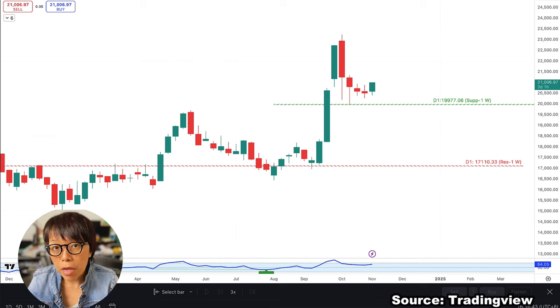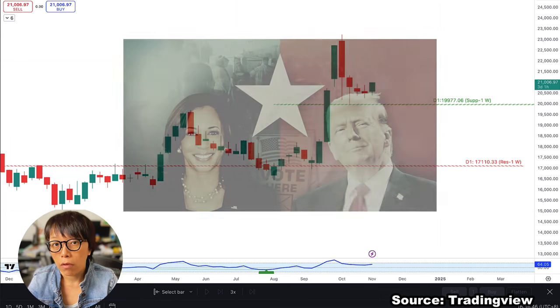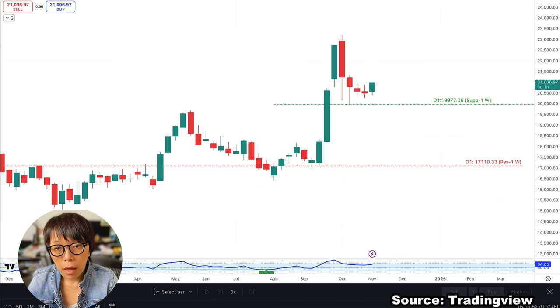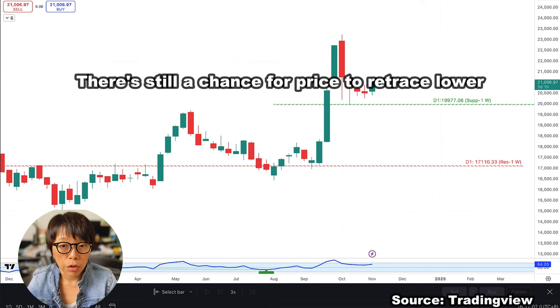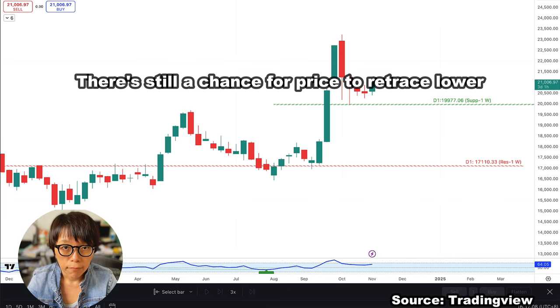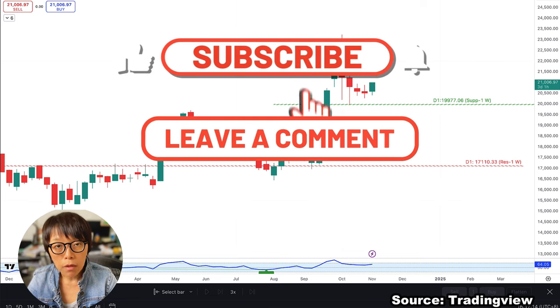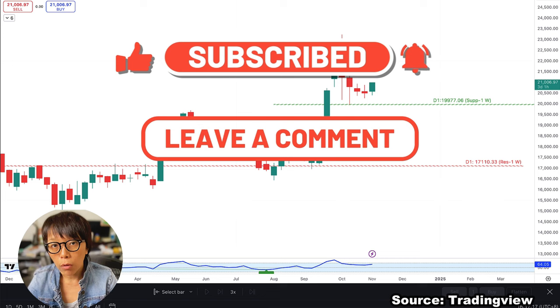Back on the Hang Seng chart, there are risk events to be aware of — particularly the US election around the corner. Also note that this is showing on the weekly chart and the week hasn't closed yet, so there's still a chance for price to retrace lower. Always do your own risk evaluation. Thanks for watching — remember to click the subscribe button so you'll be notified whenever I launch a new video. See you in the next trade.